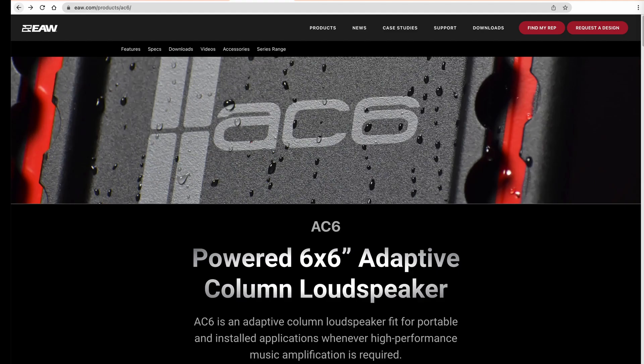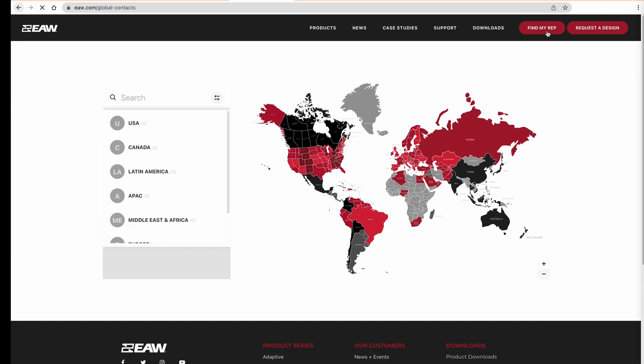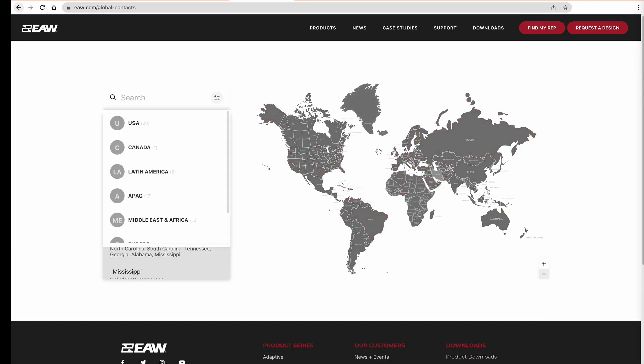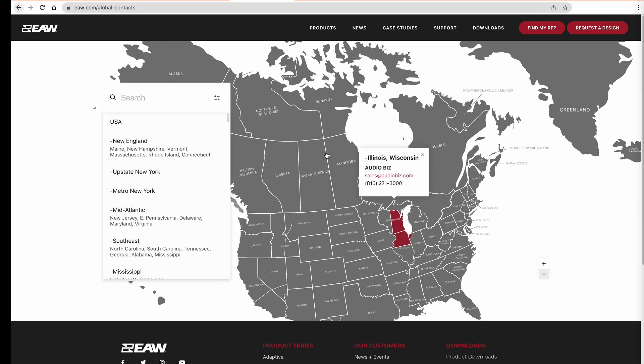To learn more about how AC6 can help you take control of your sound, or to schedule a demo in your space, reach out to your local rep. To find your local rep, go to EAW.com and select Find My Rep.